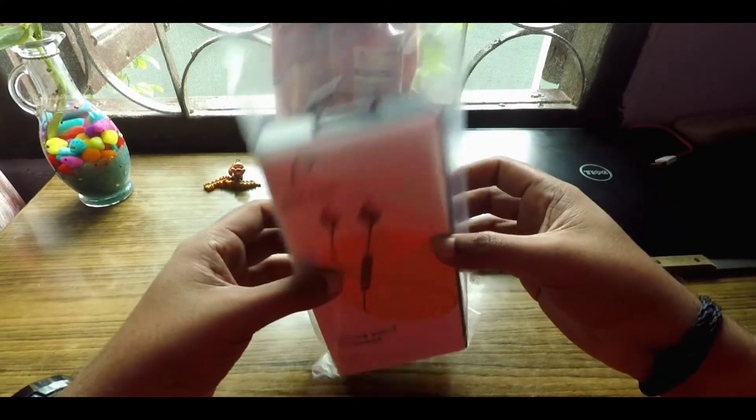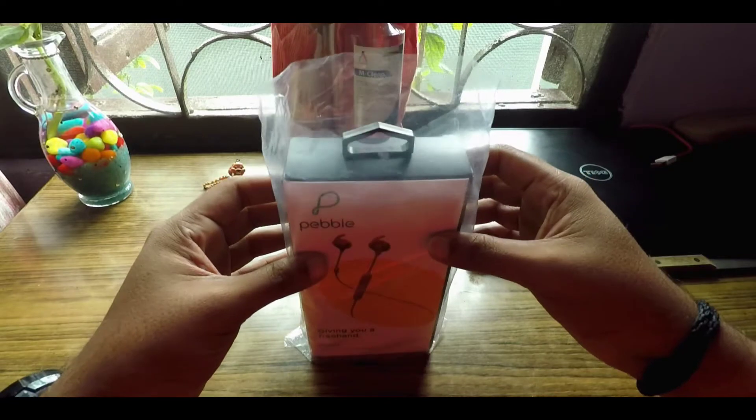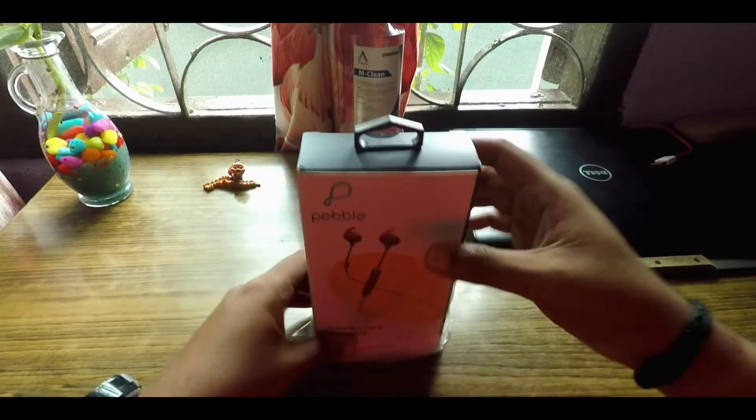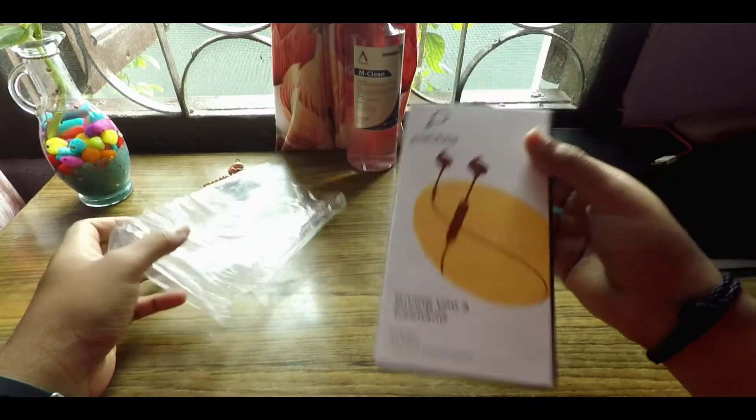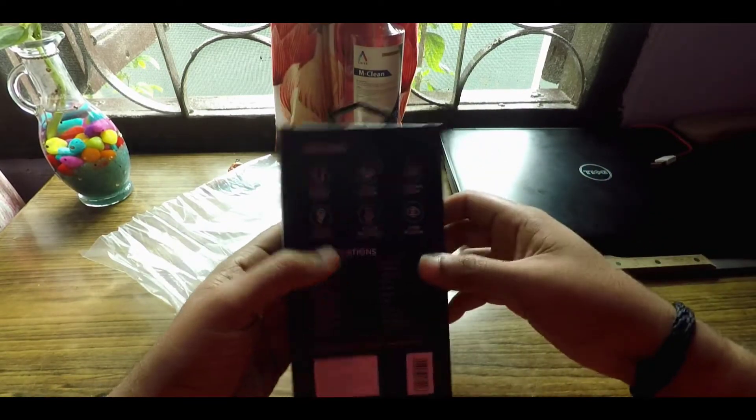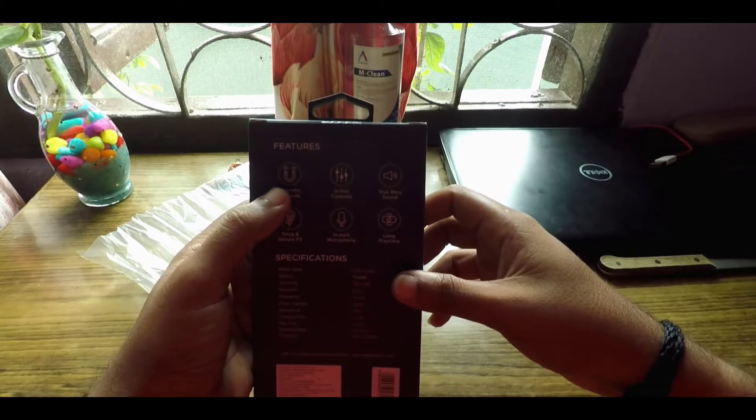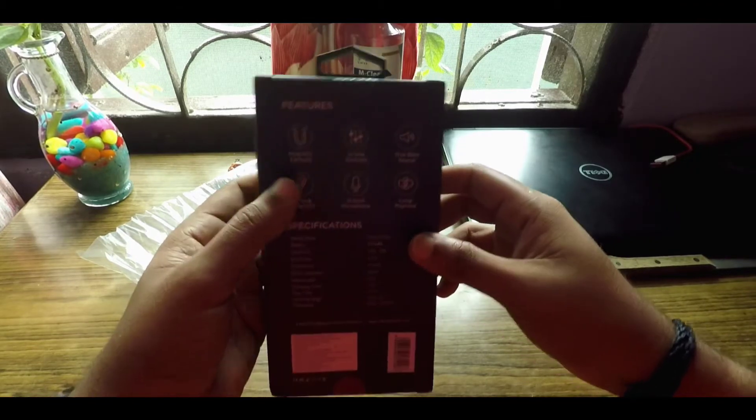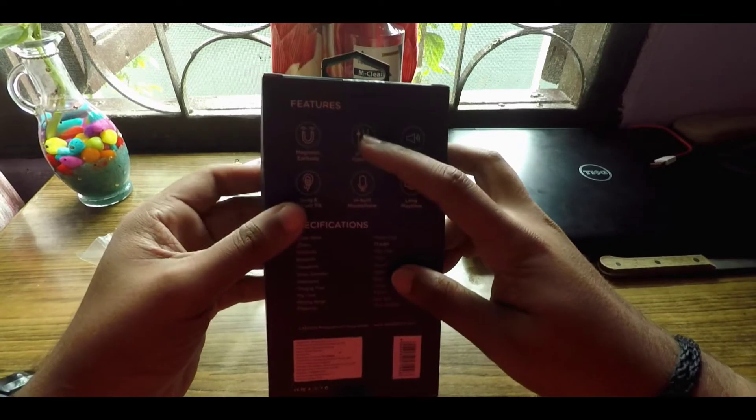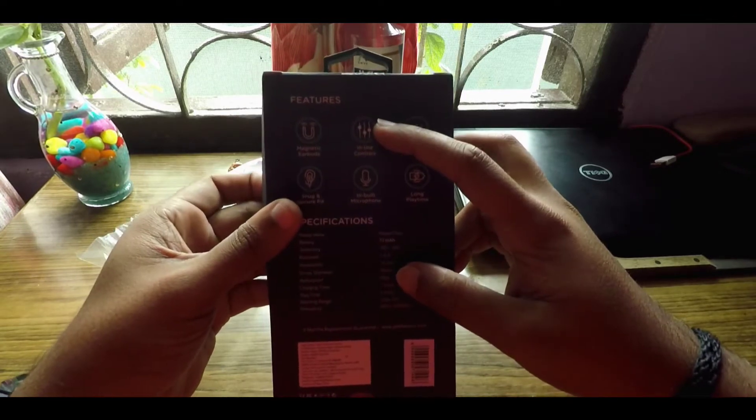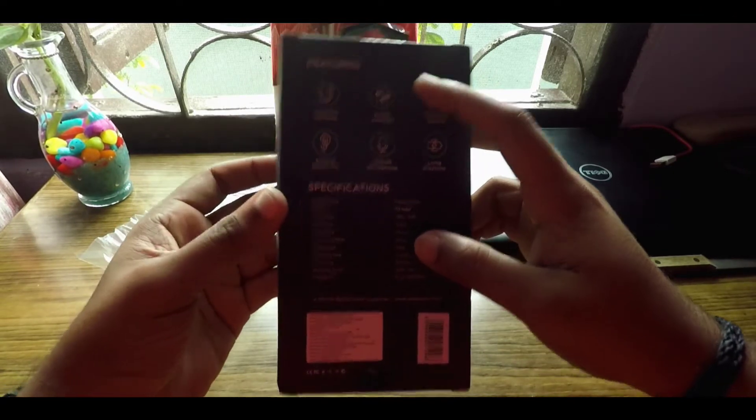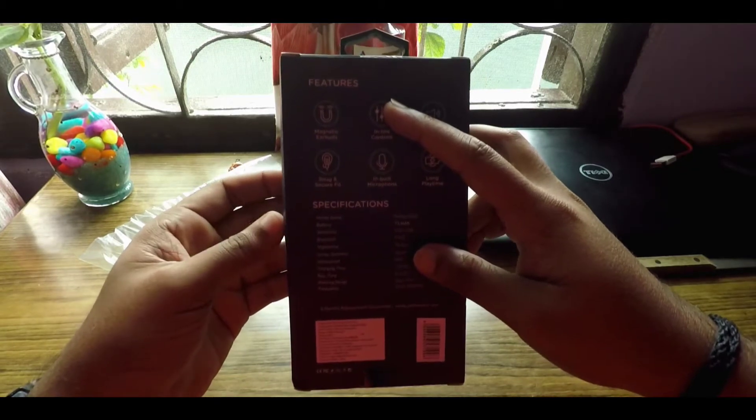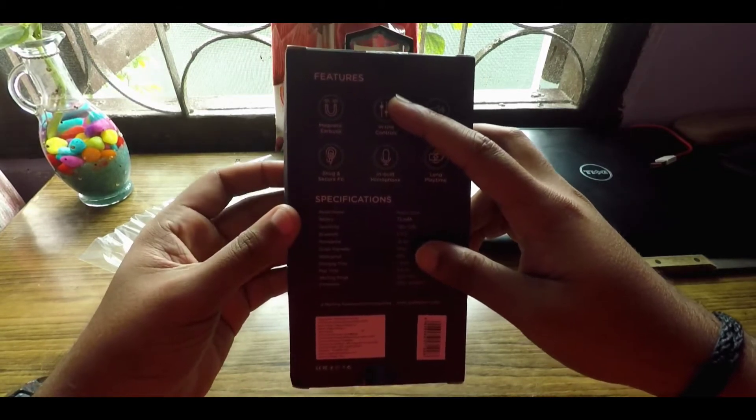But before that, let's just have a breakdown on what features these earbuds come with. These earbuds are magnetic, as you can see. They come with inline controls, that means you have your volume up, your volume down, as well as a multi-functional button. The volume up and volume down also play as play next and play previous track options.